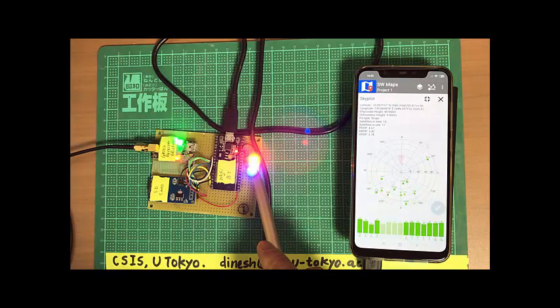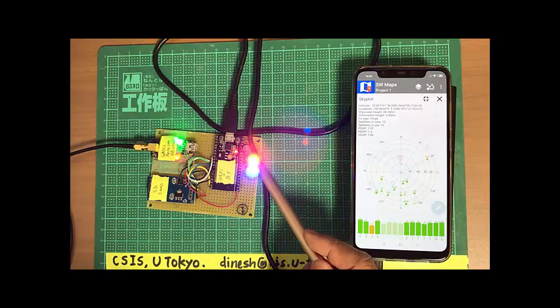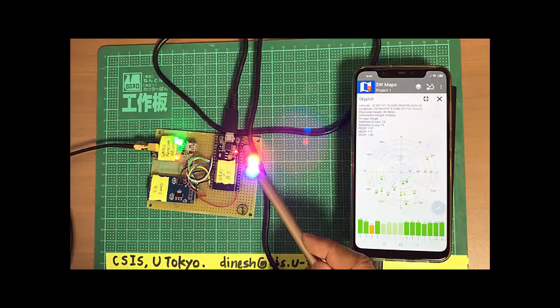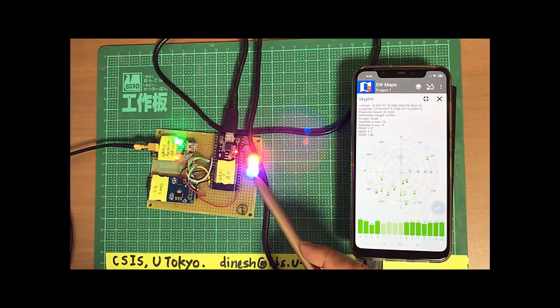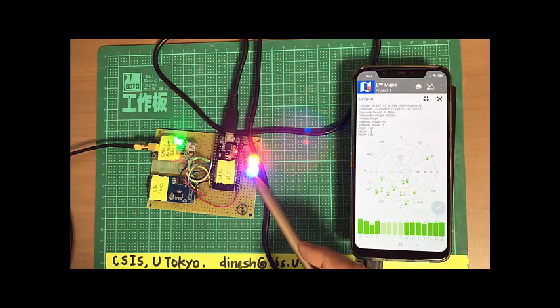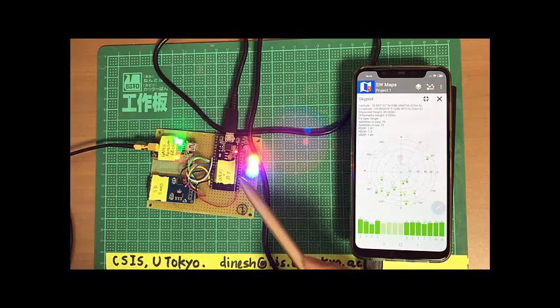We're logging the data in the SD card. So this one is power. Data log is OK. And this is a Bluetooth connection. And if I remove the Bluetooth, disconnect the Bluetooth, this will go off. For example, so I just show you.